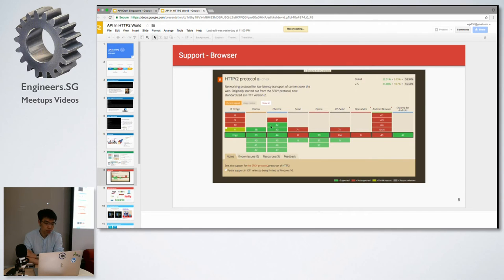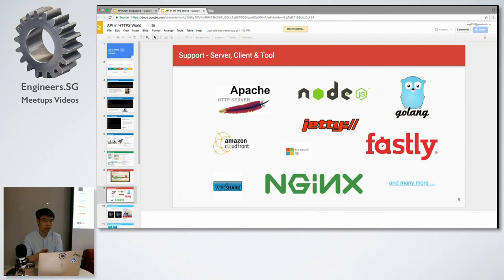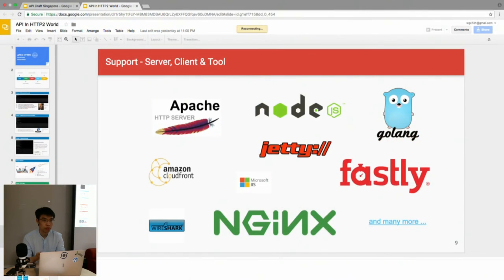As you can see from the diagram here, Chrome is the first one, and until now most browsers have already supported HTTP/2.